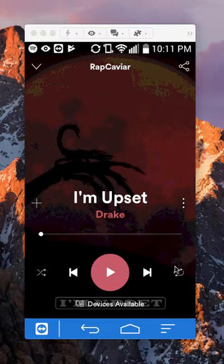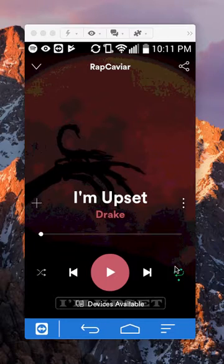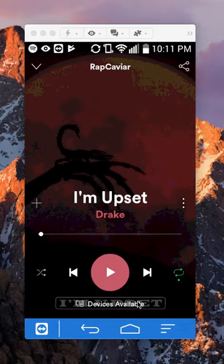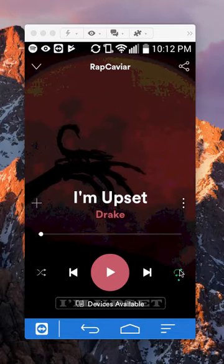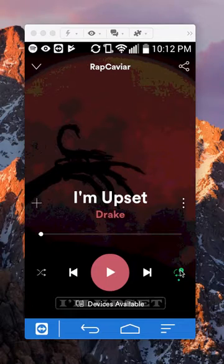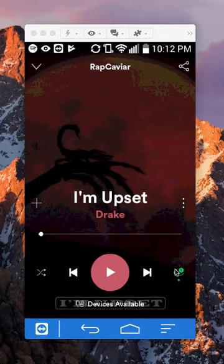So if I tap it once like this, this means that you repeat this playlist — you keep repeating this playlist. But if I tap it twice, you'll see a little one appear in the corner, which means that you only repeat this one song.